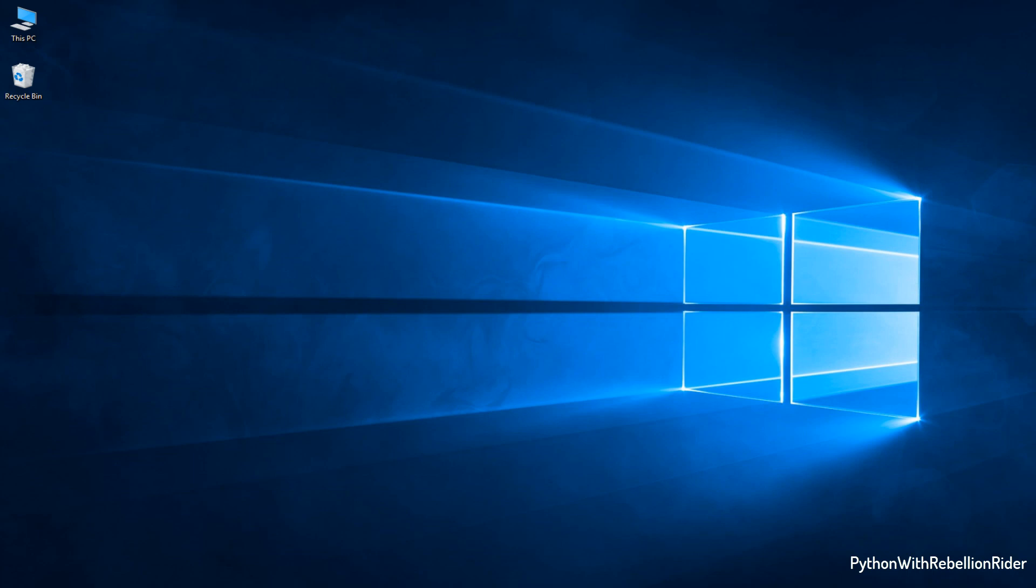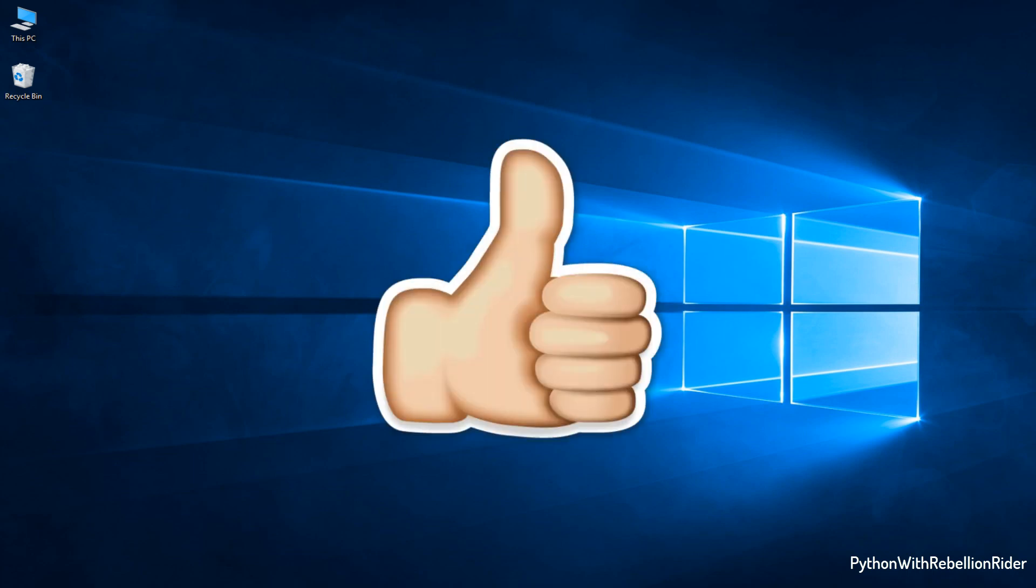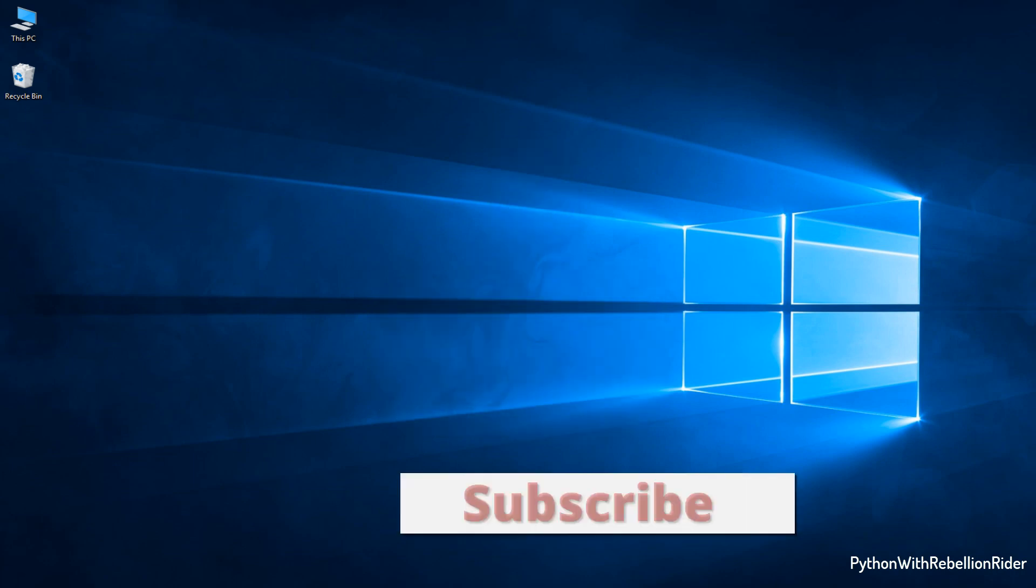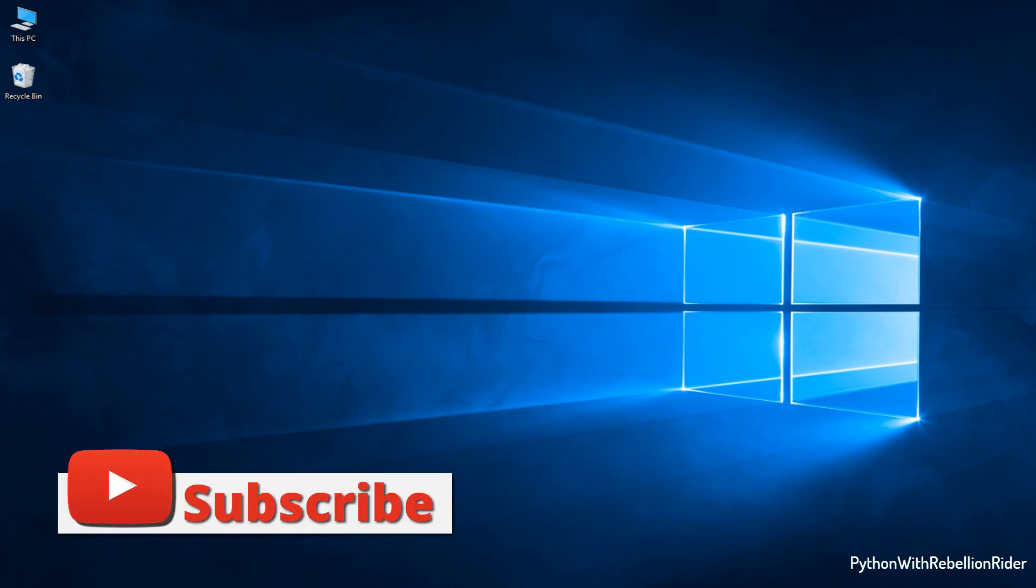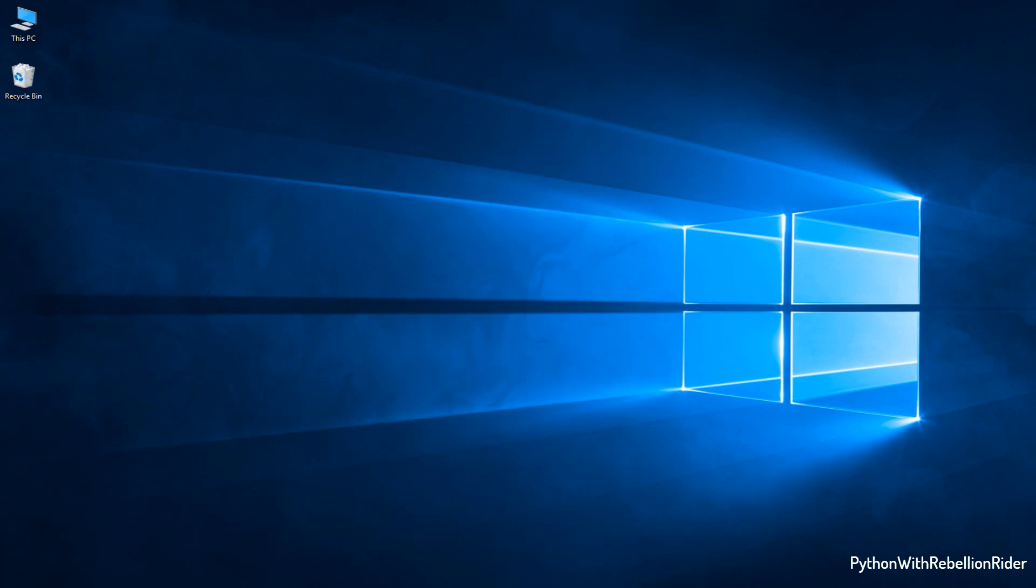But before that hit the thumbs up button and like the video. Most importantly subscribe to the channel if you haven't already. Now let's start.